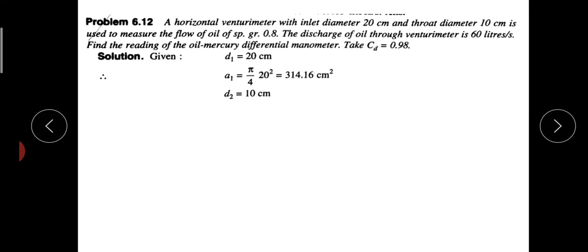If you go to the second problem: A horizontal venturimeter with inlet diameter 20 cm and throat diameter 10 cm is used to measure the flow of oil of specific gravity 0.8. The discharge of oil through the venturimeter is 60 liters per second. Find the reading of the oil-mercury differential manometer. Take CD equal to 0.98. In this problem, we are given discharge and have to find x, the manometer reading.